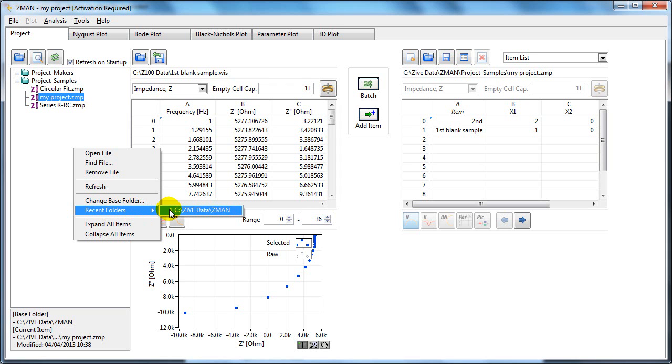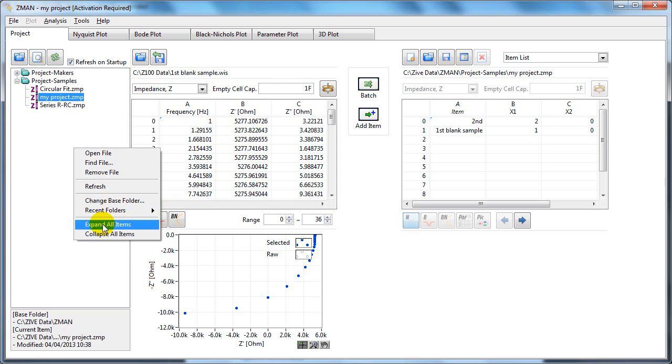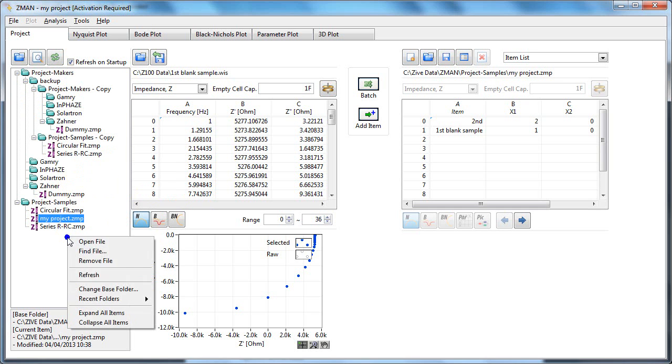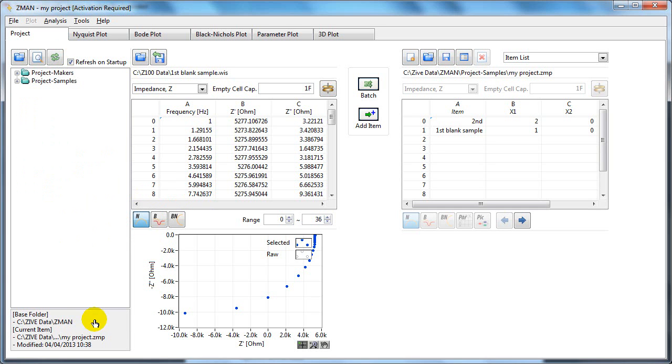There's a list of recent folders here. And you can also expand all of the items here or collapse all of the items.